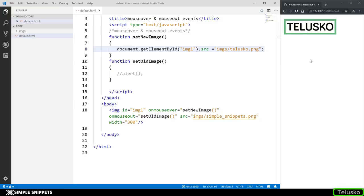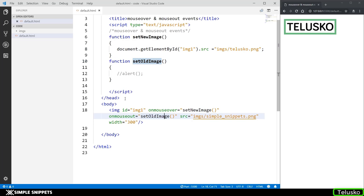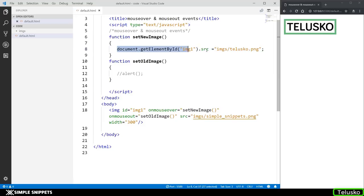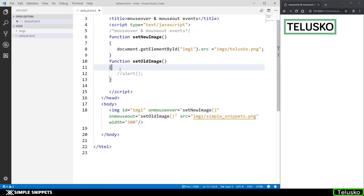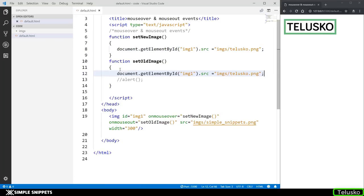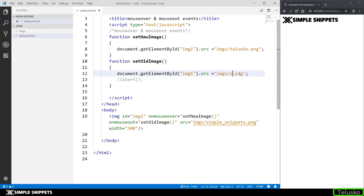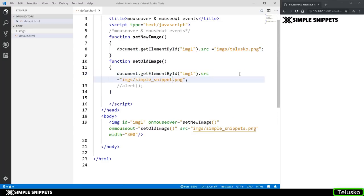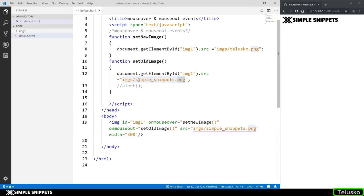Now if you hover away from it nothing is happening because we still have to add functionality to this setOldImage. So this is called when onmouse is evoked that is when you come outside the image right. So let's just copy this one line and paste it over here and instead of telusco I'm again going to say simple snippets. Make sure you type the text properly you don't make a mistake in typing the name of the image because then you will not get the image. This is some regular typing errors we do a lot when we are beginners and now let's see if this is working.